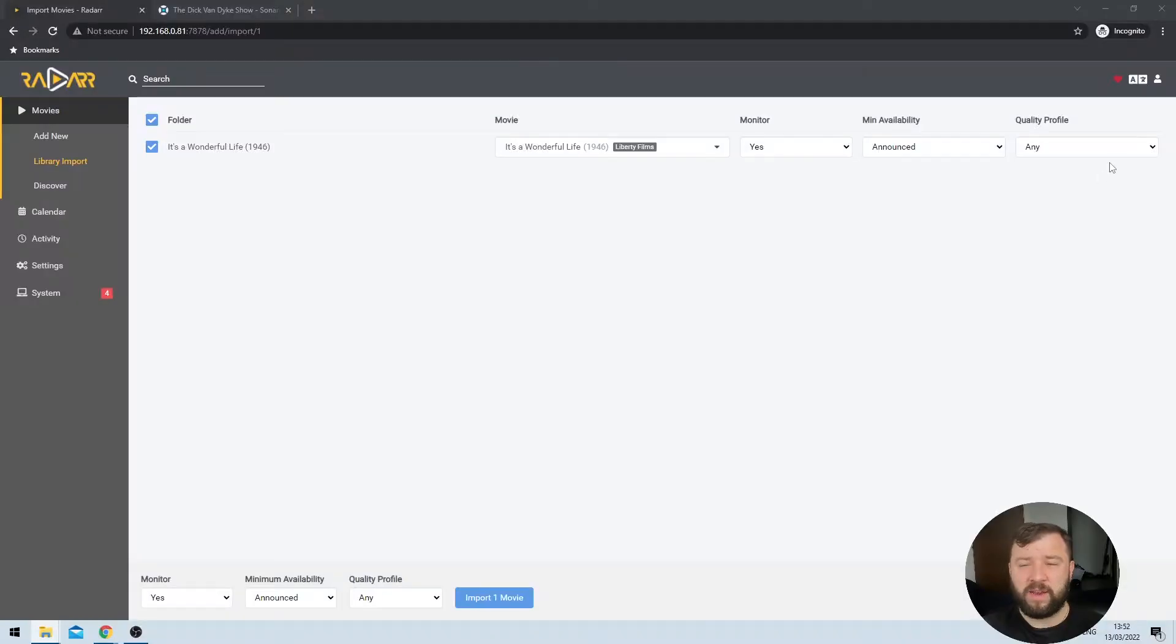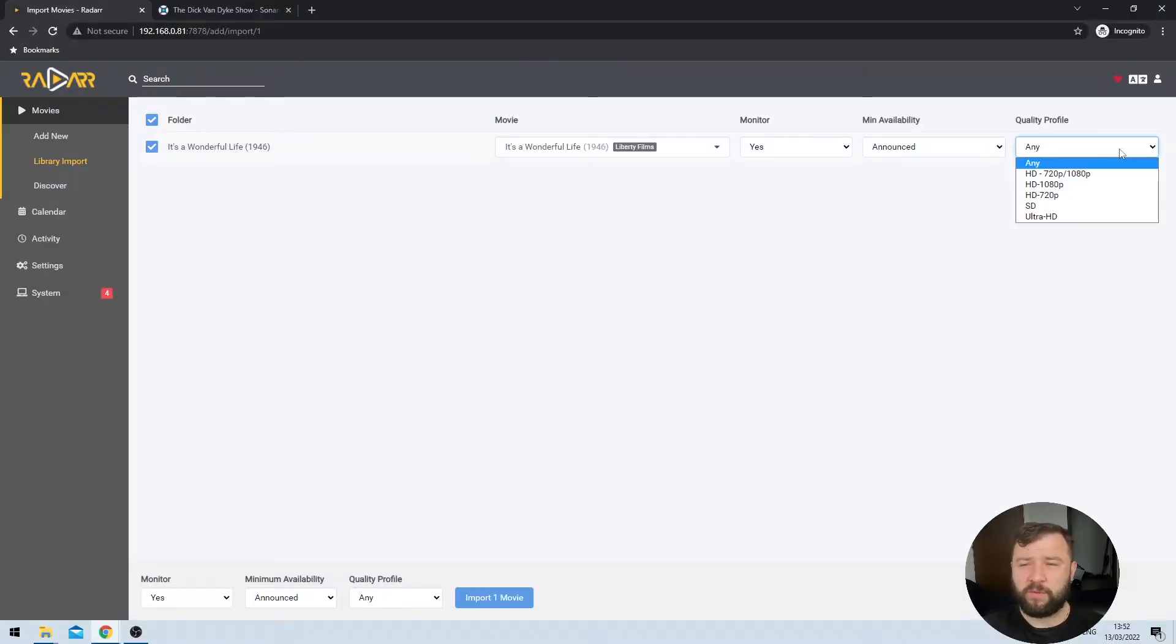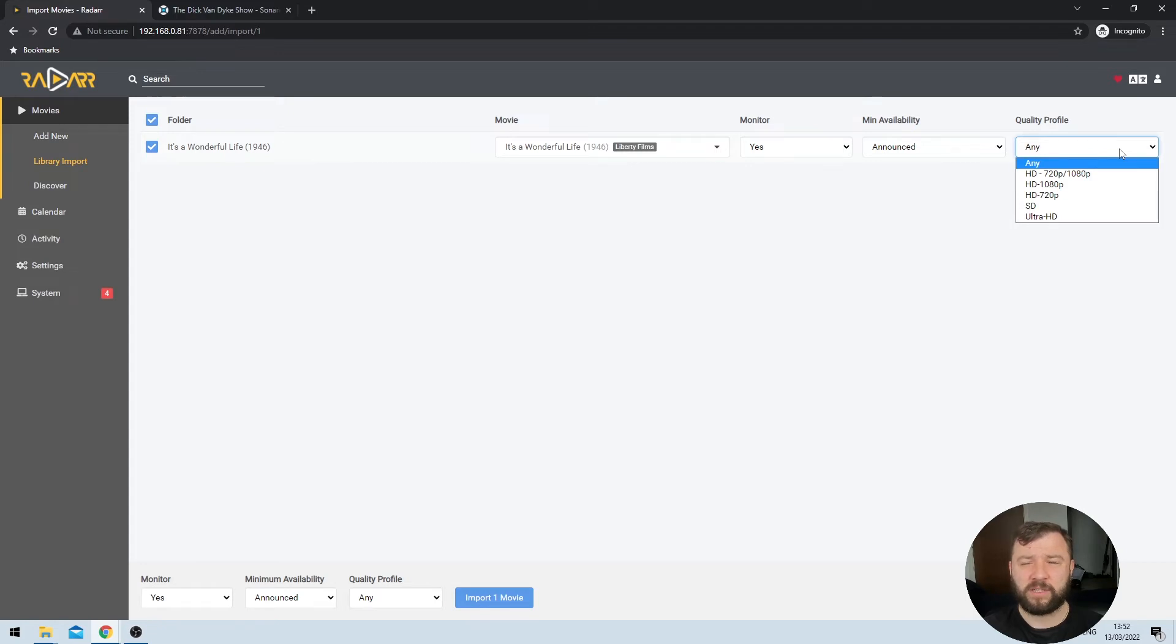The next selection, which is minimum availability has a few options in terms of announced in cinemas, released and pre-DB. We don't condone piracy on this channel. So this option is not particularly useful for us. However, what it is there for is to tell Radar to ignore a movie unless it has reached a certain stage in its release cycle. So say for example, that you have selected released here, Radar will ignore the movie if it has detected that the movie is still in cinemas, or has just been announced and will only start searching for metadata and content whenever the movie has reached the release cycle. And finally, the quality profile option remains the same as in Sonar, we get the same 720 1080p Ultra HD and SD selections here.